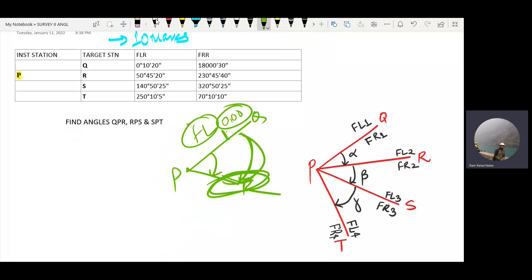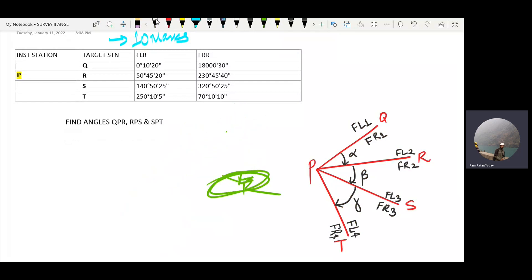This is my face left reading and face right reading. Face left minus face right: we have this angle. This is the simple angle QPR — face left minus face left, or face right minus face right. Two angles are averaged to get the angle. I will say the angle QPR is alpha. I will say this is the solution.